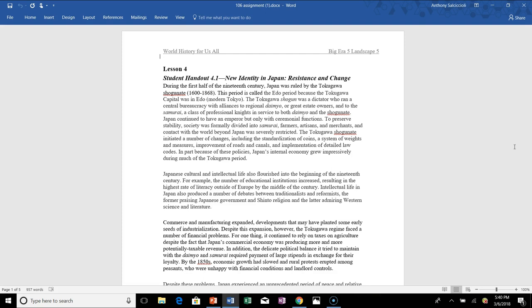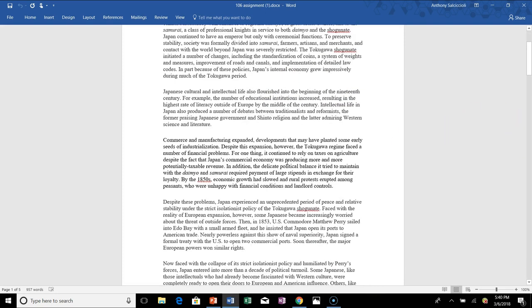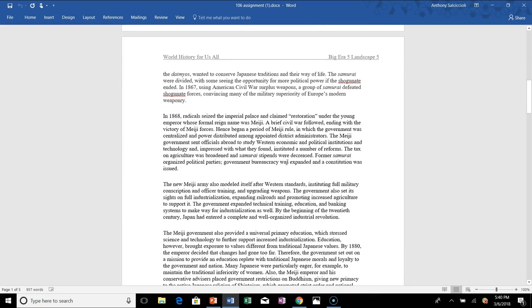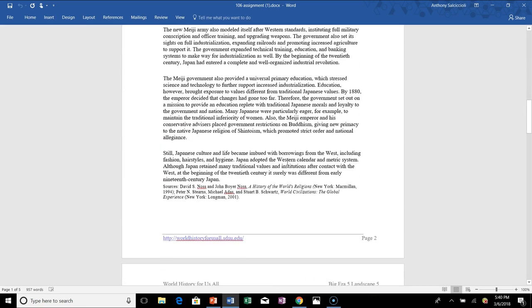Next year, when you take your SAT, training with readings like this will have a better outcome, and it's good to lay the groundwork now. I divided you into pairs — one person handled the Tokugawa part of Japan, and then the second person handled the Meiji Restoration.